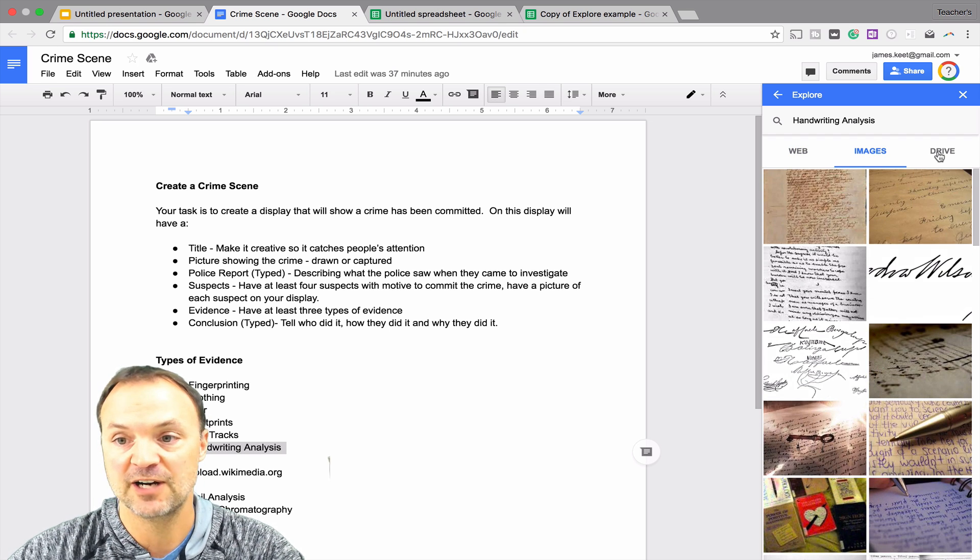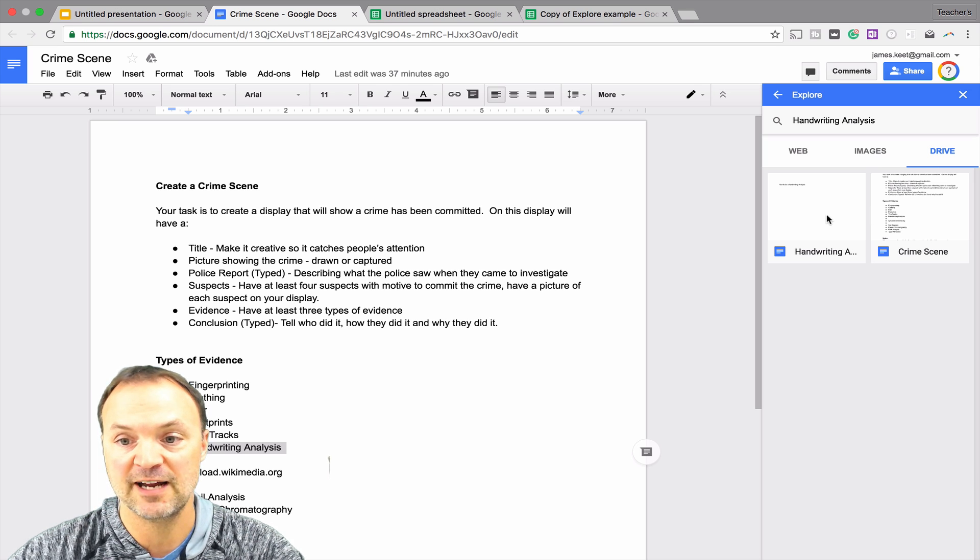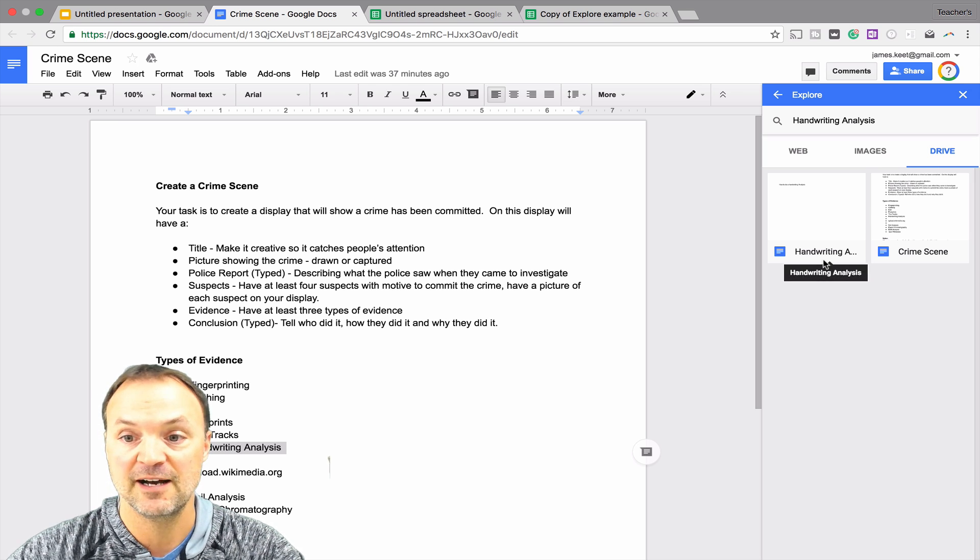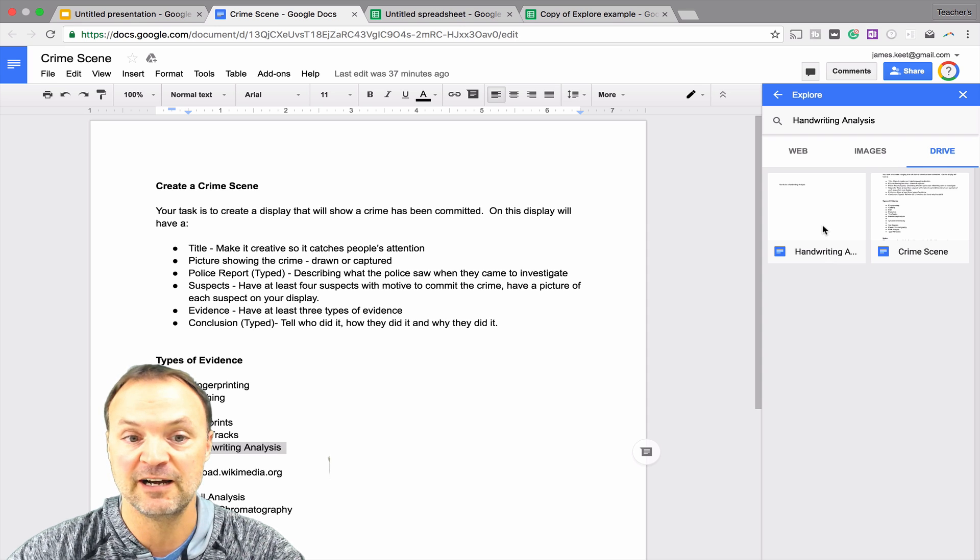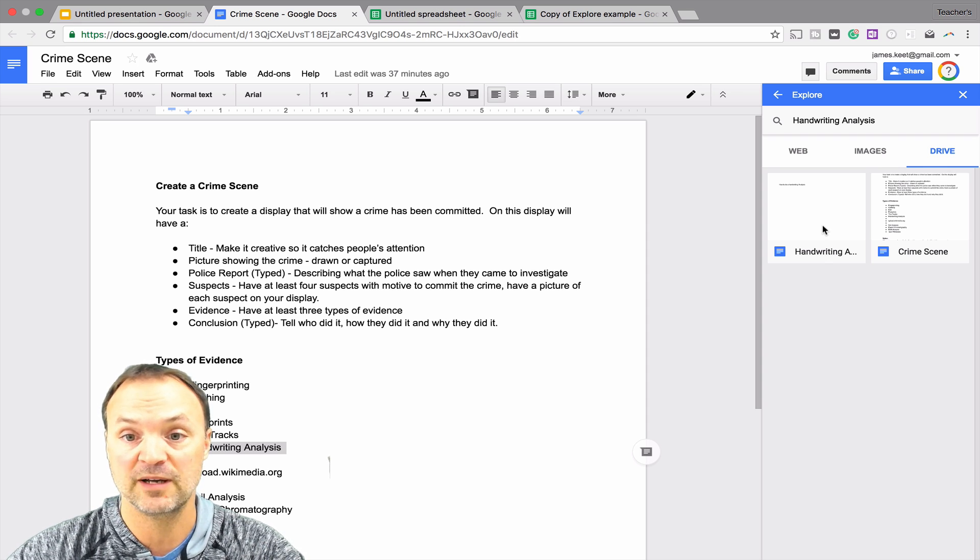You have your images right in here. It will even search your drive. So if I click on drive, you can see that it's searching it and it found my drive. I have a different document here that had handwriting analysis written in it and it found it. So if I needed or any images I already saved, I could quickly find them in there.